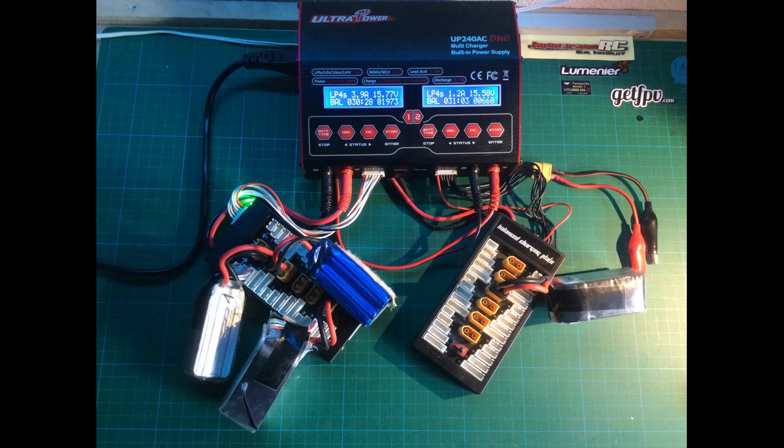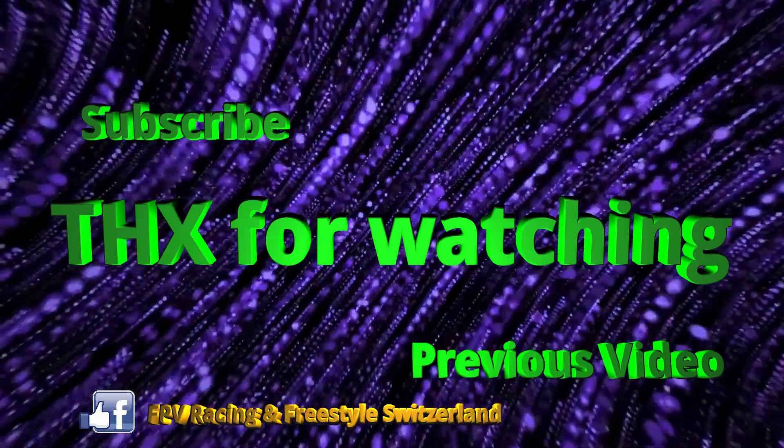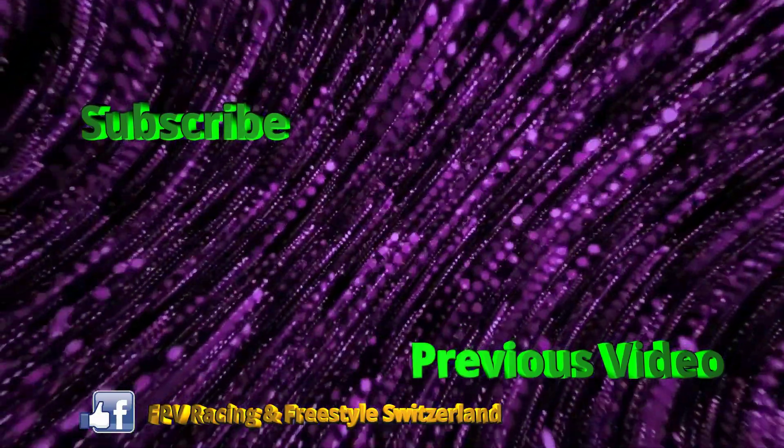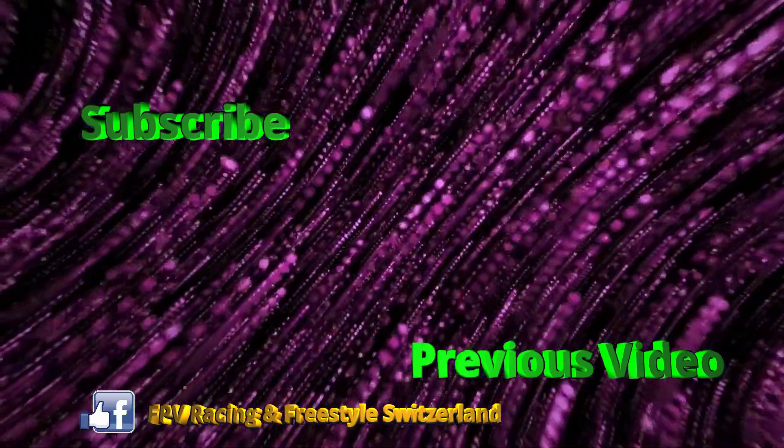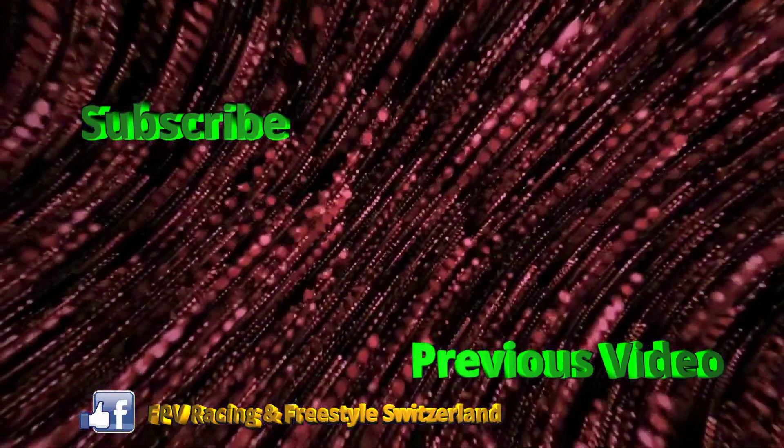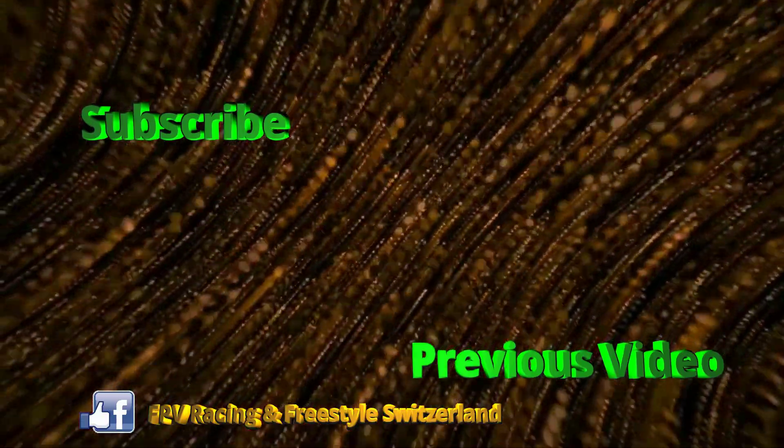I'm really happy with this charger and I hope I could help you with your decision in the future. Have a nice day and happy flying. Thanks for watching.